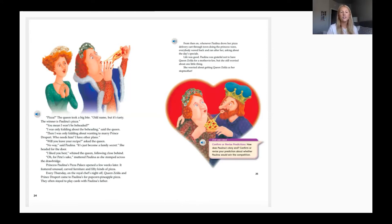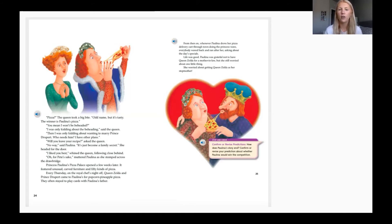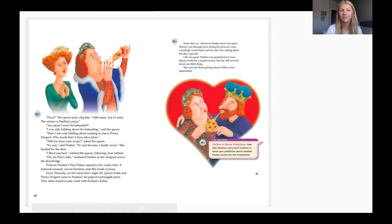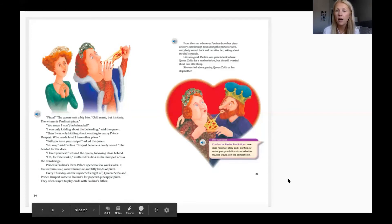Every Thursday on the royal chef's night off, Queen Zelda and Prince Derpert came to Paulina's for popcorn pineapple pizza and often stayed to play cards with Paulina's father. From then on, whenever Paulina drove her pizza delivery cart through town doing the princess wave, everybody waved back and ran after her asking about the day's specials. Life was good — Paulina was grateful not to have Queen Zelda for a mother-in-law, but she still worried about getting Queen Zelda as her stepmother.